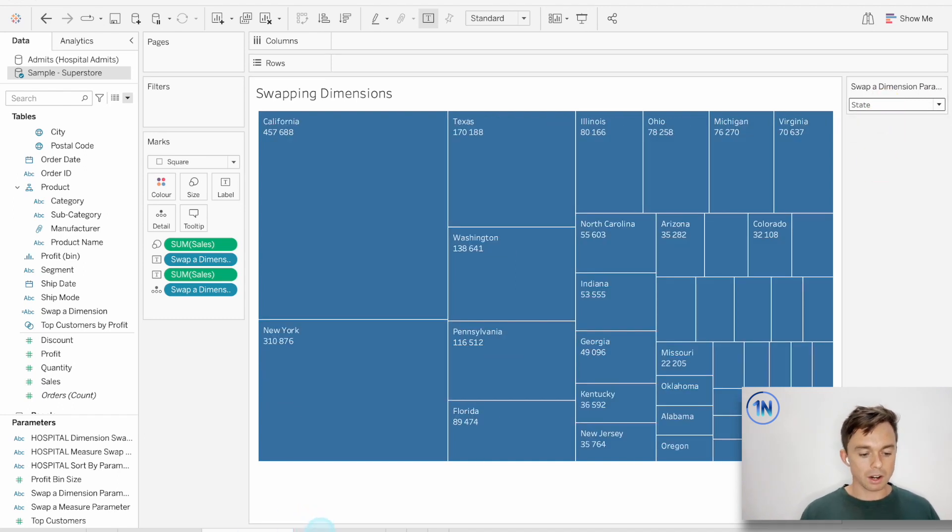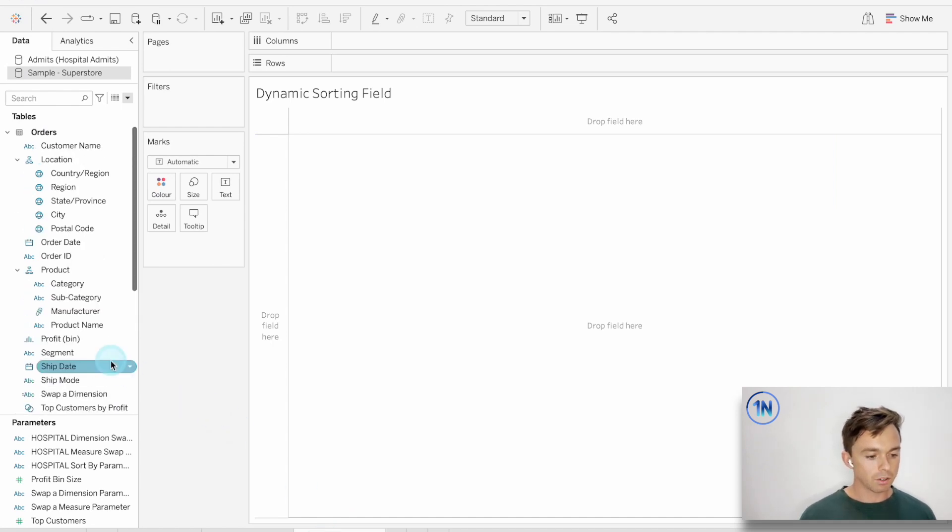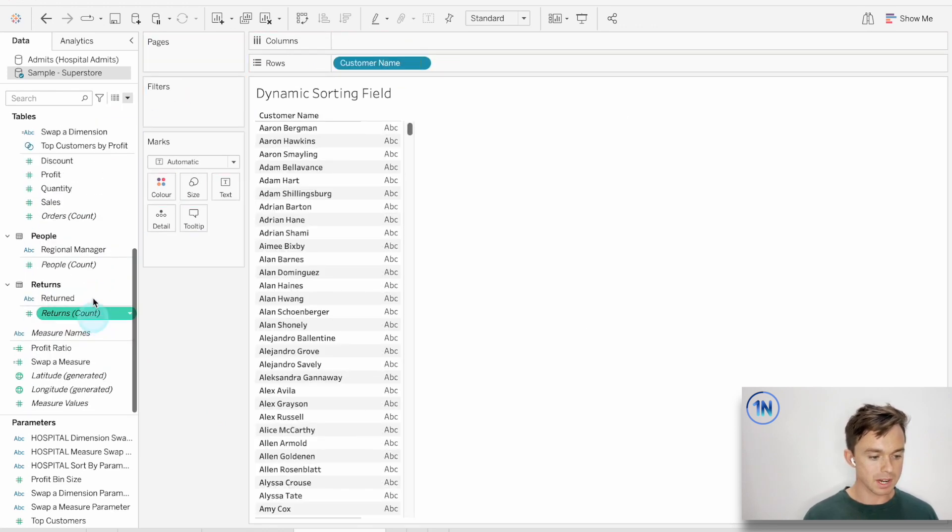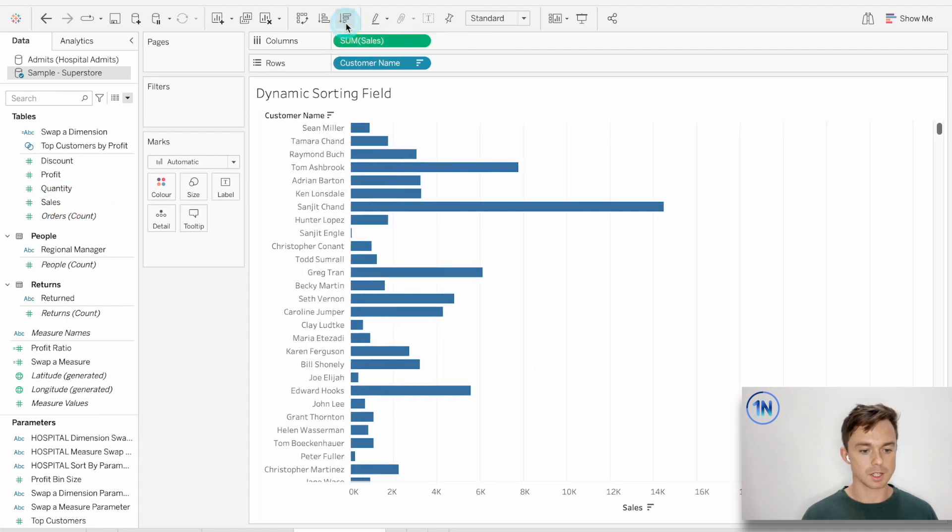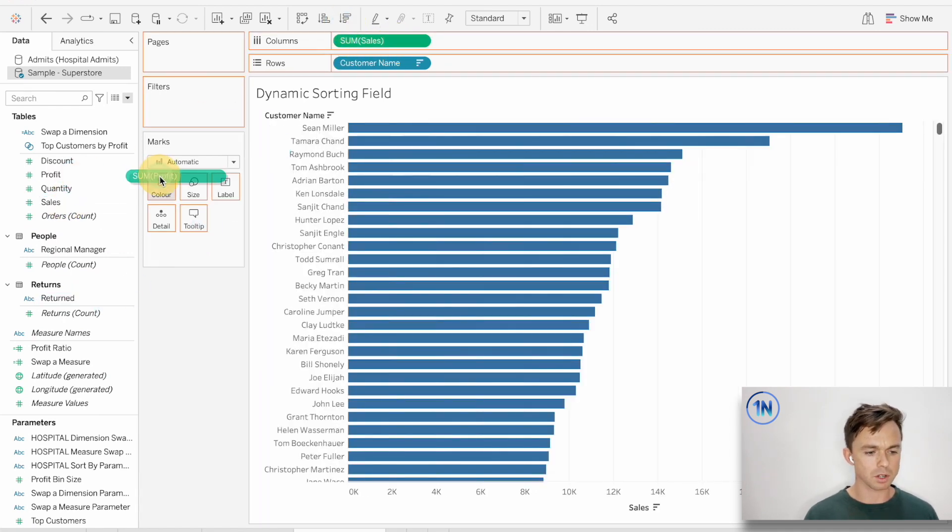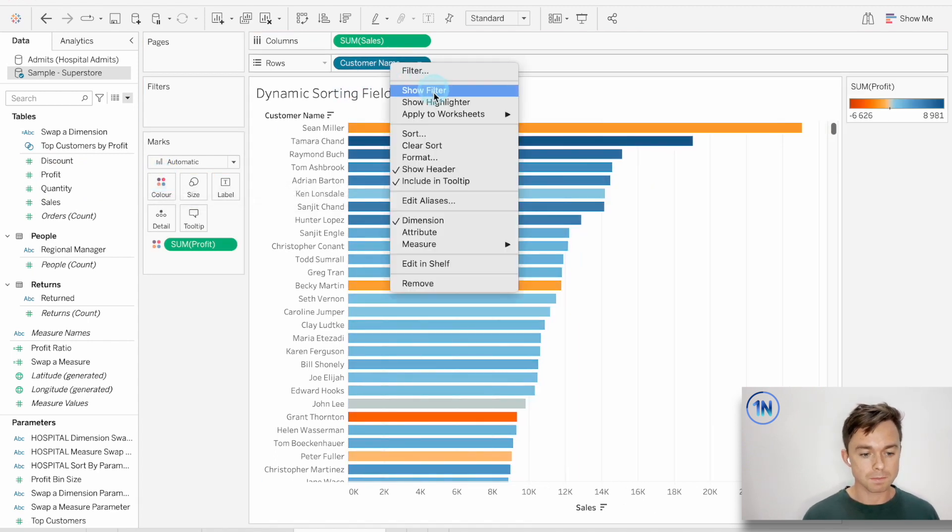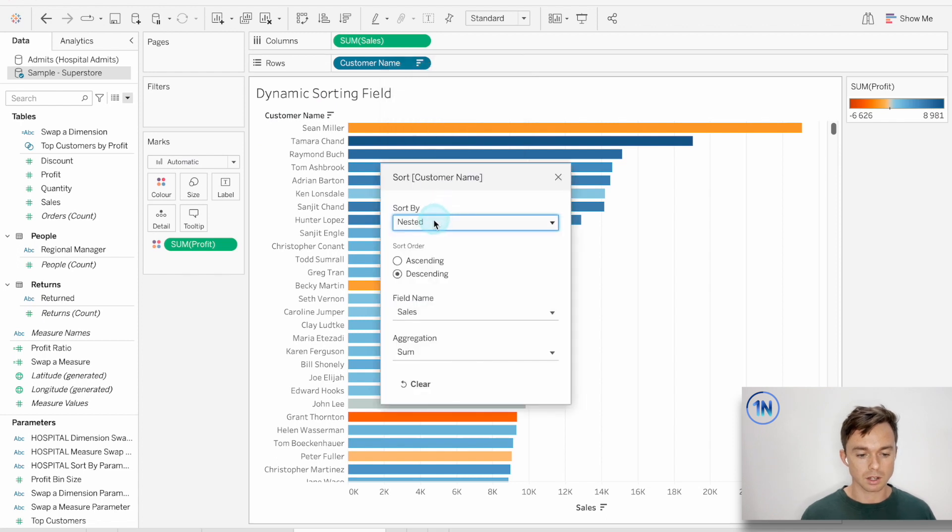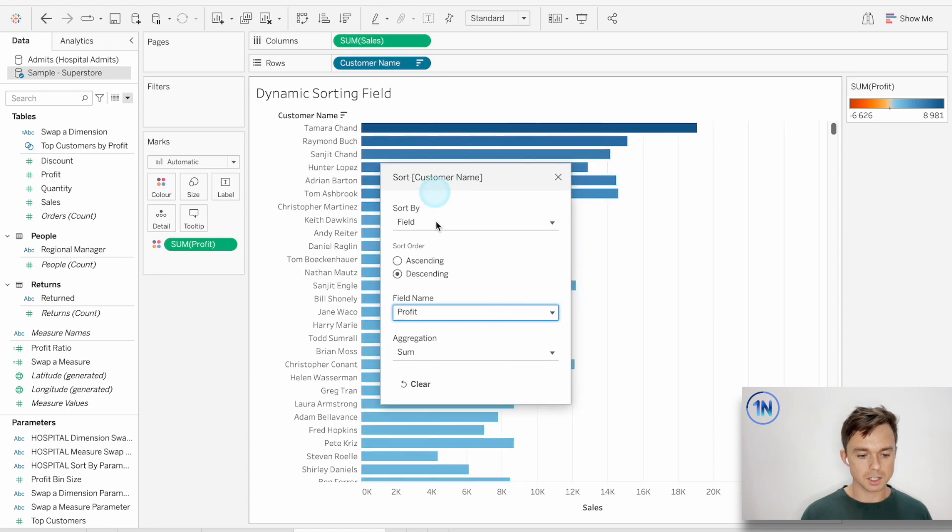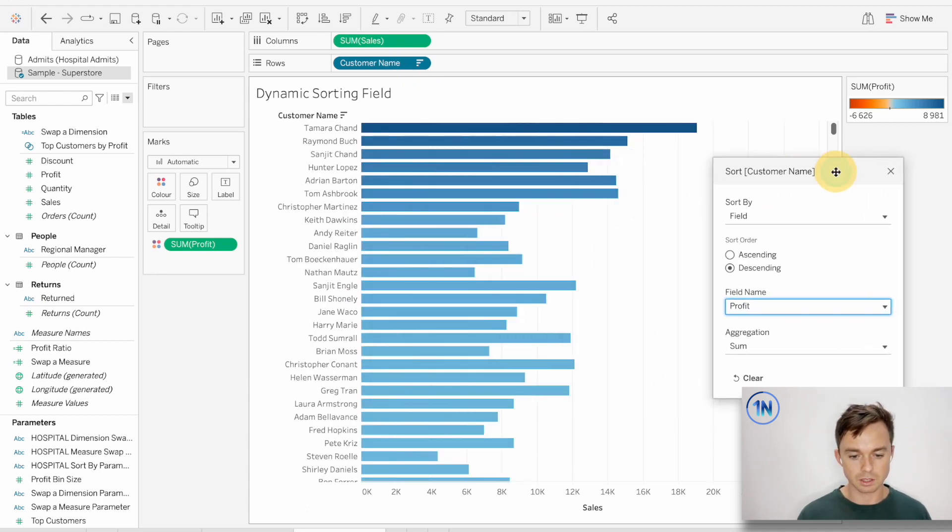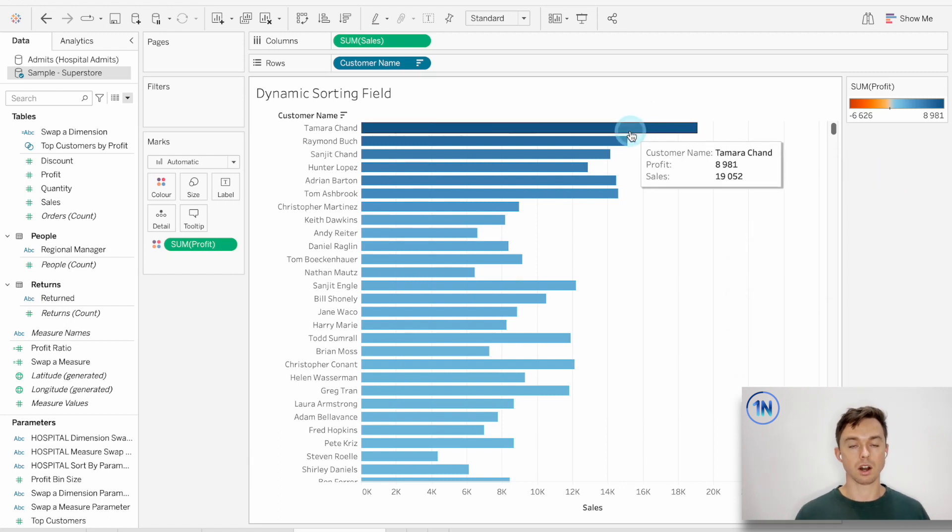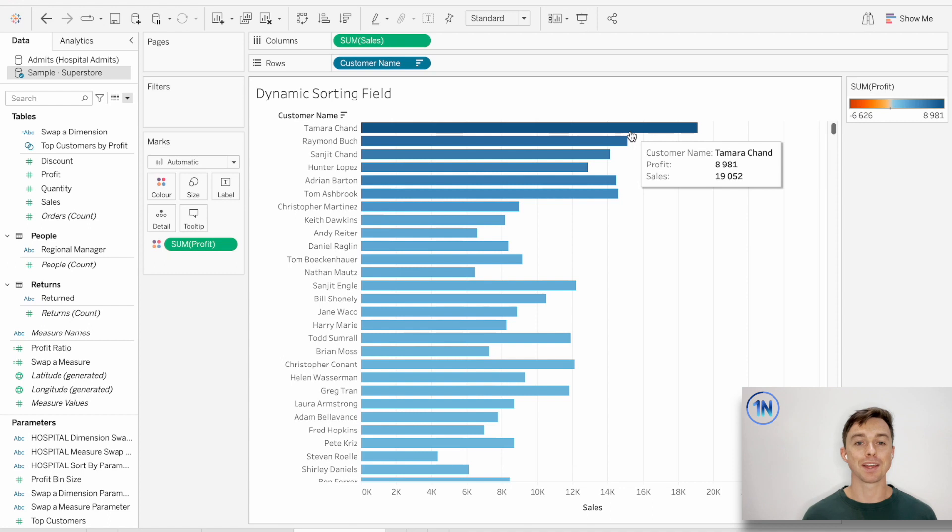We're going to look at our last example, which is our dynamic sorting field. And where on earth is this useful? Well, let me show you this example. So customer name and sales. Let's perform a descending sort. I want to color this based on profit just so we can see exactly what's going on with profit, because I would like to sort these bars kind of by a secondary sort. So I'm going to choose, I'm going to right-click in customer name, go to sort, choose the profit field. And now we can see that although our bars represent the sum of sales, we've sorted it by the relevant sum of profit, which is fantastic. But here's the thing.